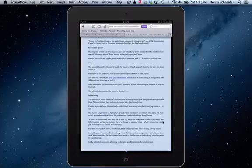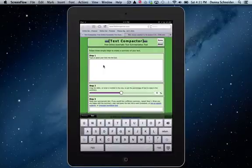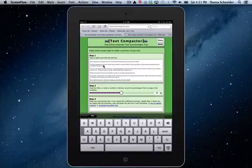Now once I've copied it, I'm going to touch the tab for text compactor. I'm going to hold my finger in the box until the word paste appears and I'm going to paste. Now I've pasted the text into the text compactor and you can see here where I've asked the text to be reduced by 50%.